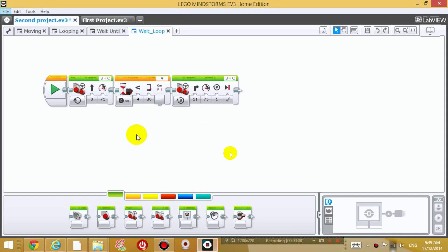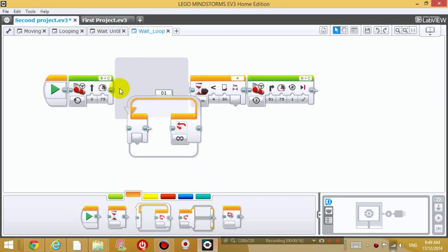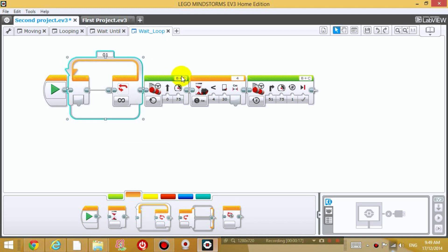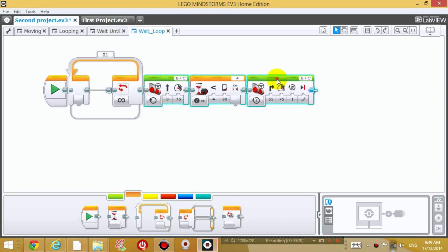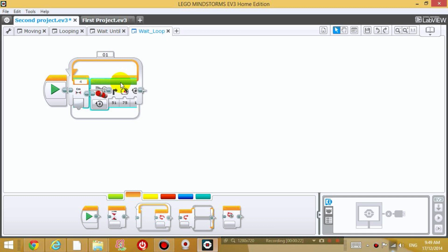Okay, so now that you guys have an understanding of how the wait block works, I'm now going to put it inside a looping block. So what I'm going to do is go to flow control and drag the loop block and put it at the front, and then I'm going to drag these three blocks and put them inside the looping block like this.